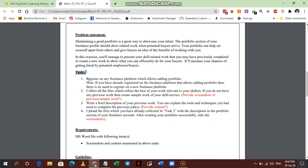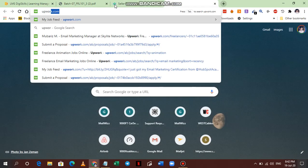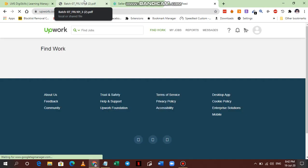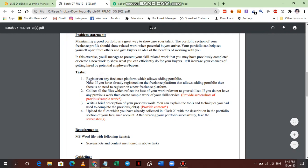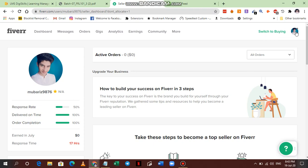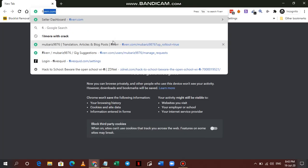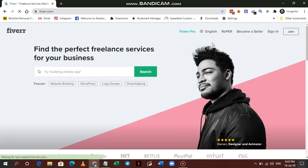The first task is to register on any freelance platform that allows adding a portfolio. The two main freelancing platforms are Fiverr and Upwork, and I will show you how to add profiles and portfolios on both of them. If you have already registered on a freelance platform that allows adding a portfolio, there is no need to register on a new one. Since I have my own account, I will not make a new account but I'll show you how to do it. To create an account on Fiverr, go to fiverr.com.